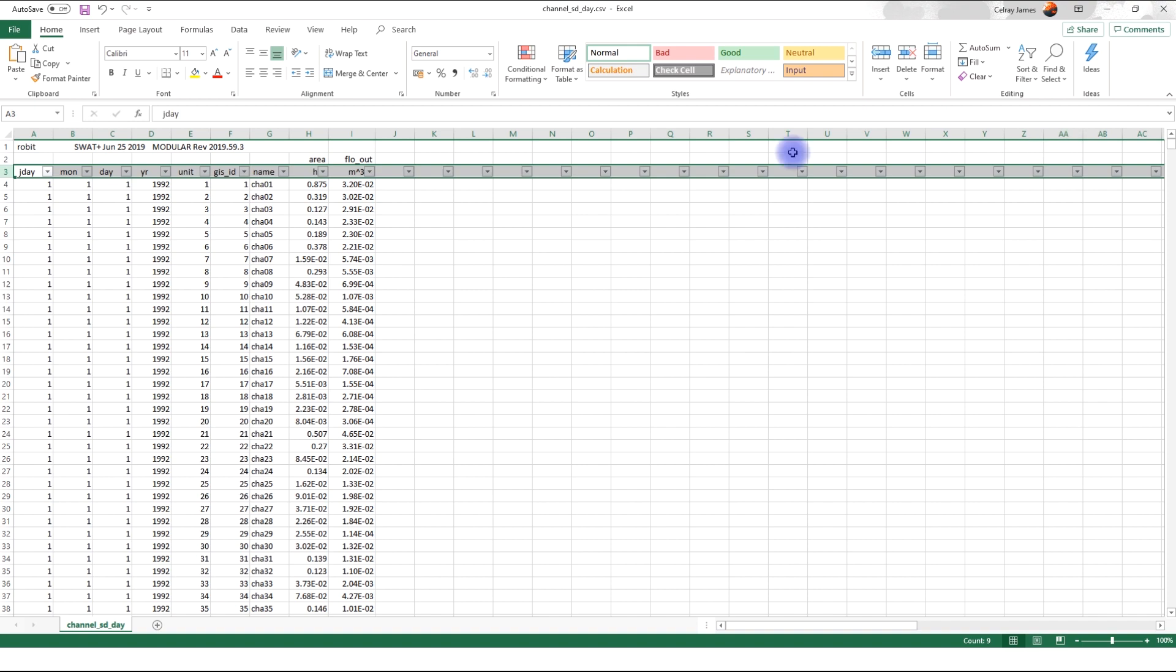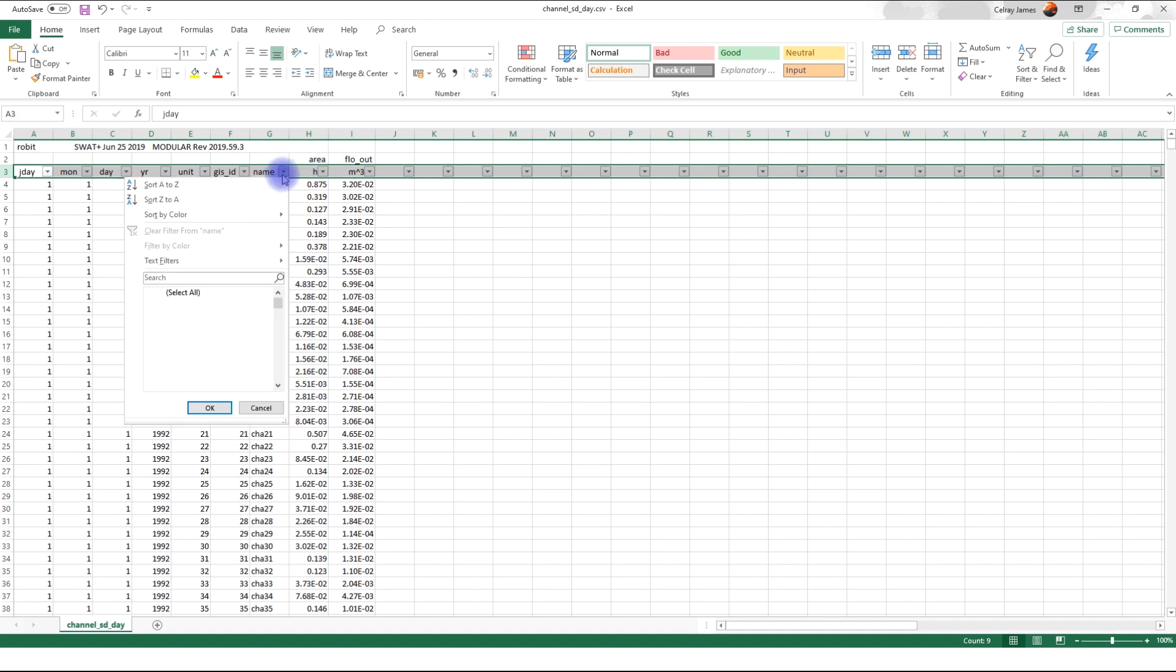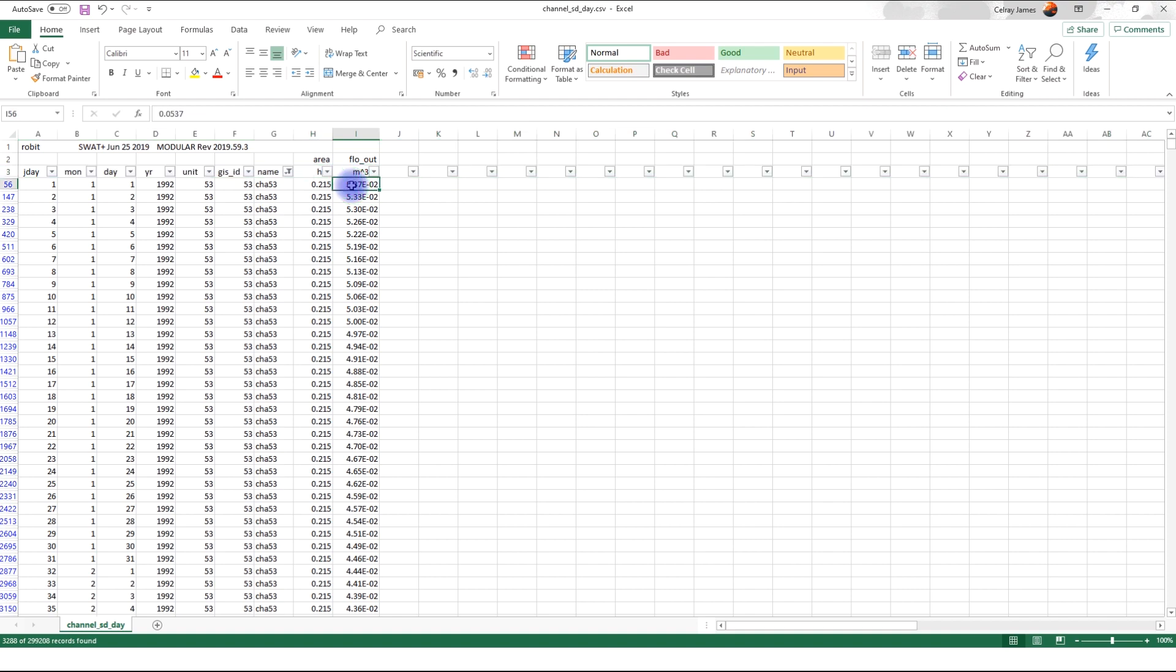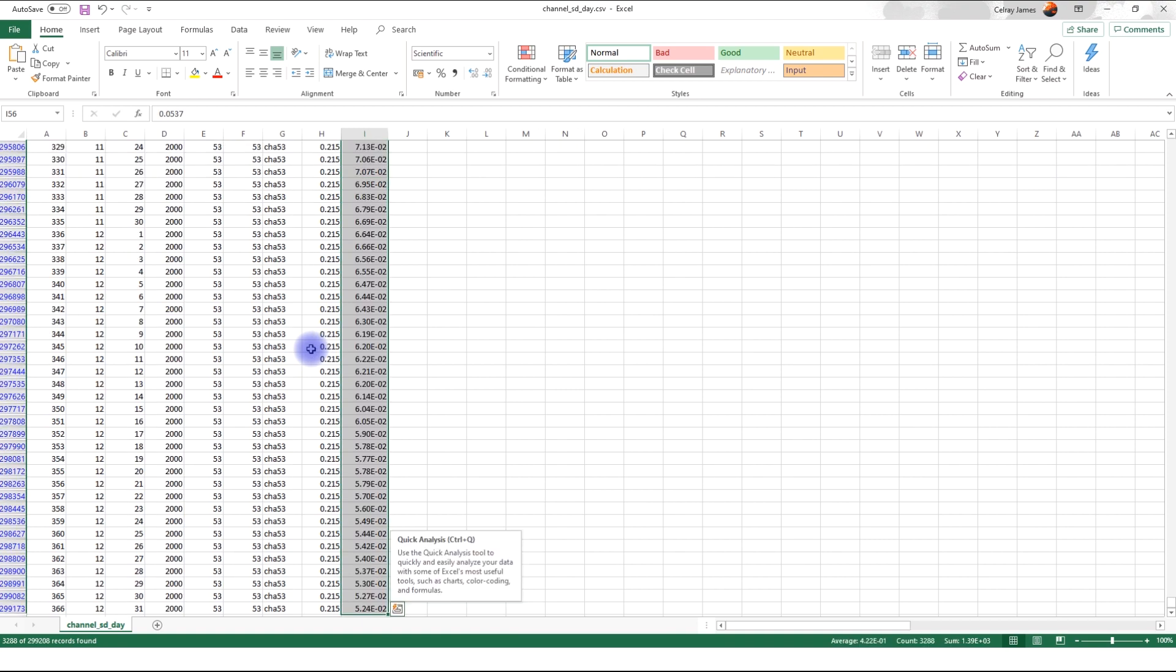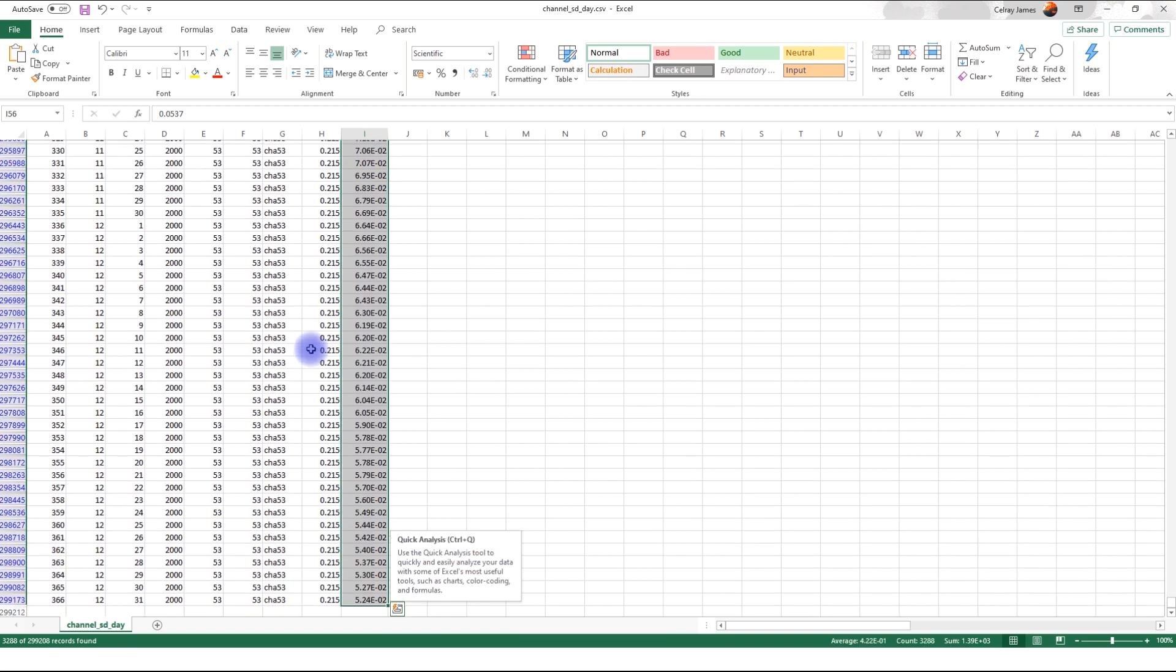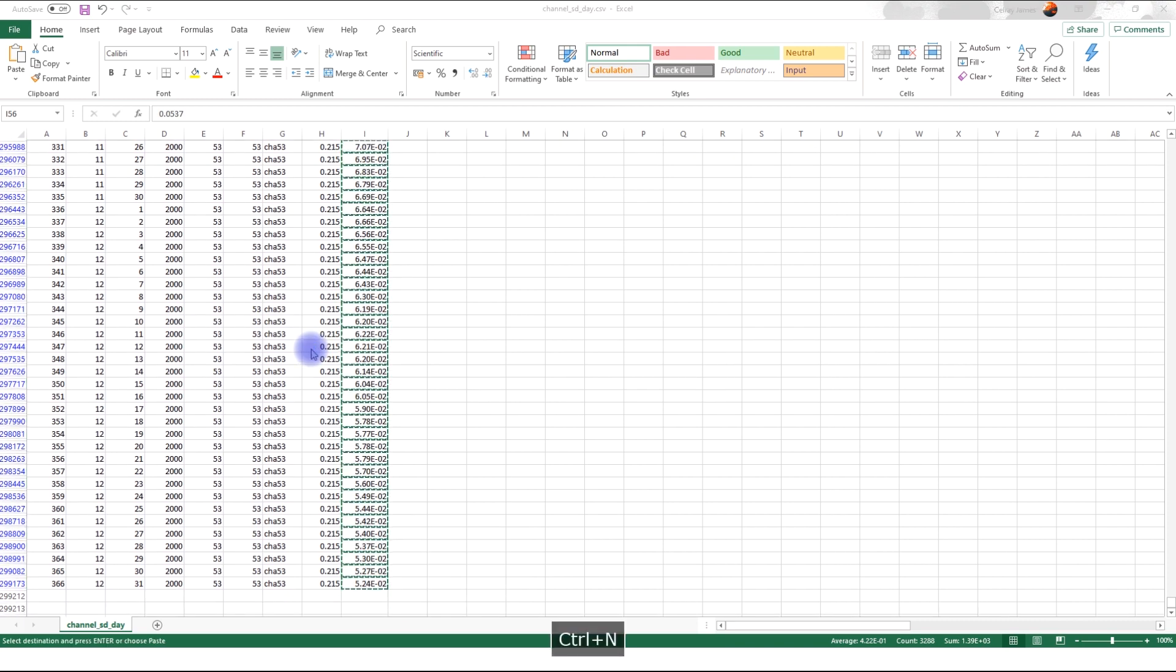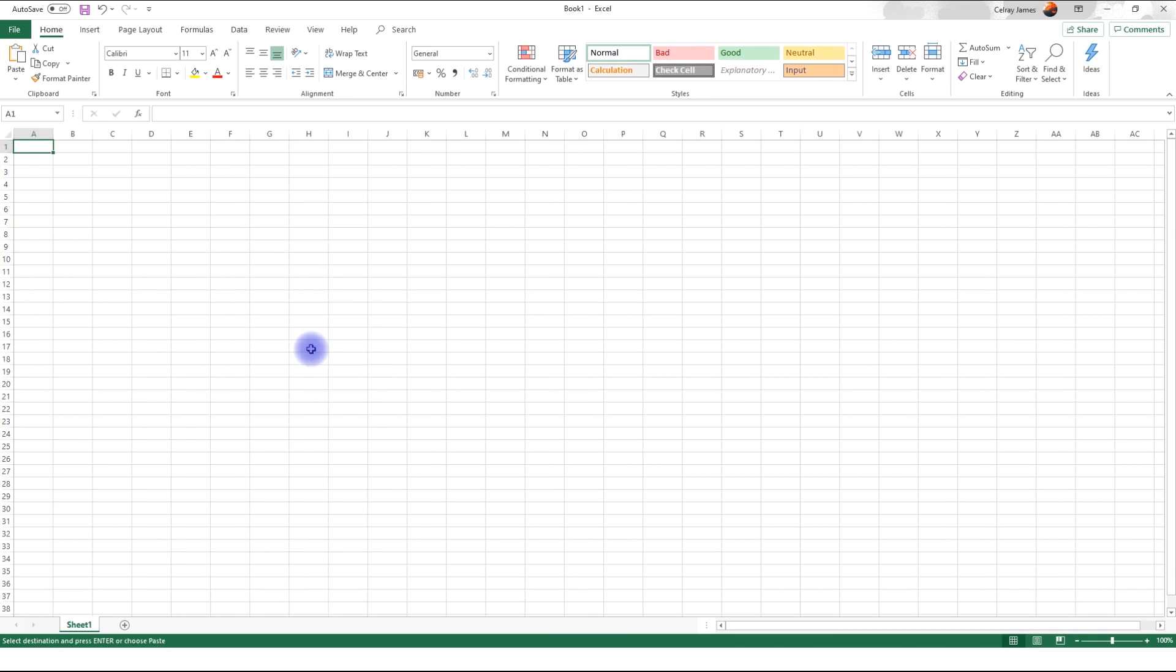Filter. Channel name. We look for 53. Here it is. Okay. And that means these are the flow values for channel 53 at daily time step. So we use the shortcut control shift down to select the entire column up to the end. Copy that. And we're going to paste it in a new Excel file.